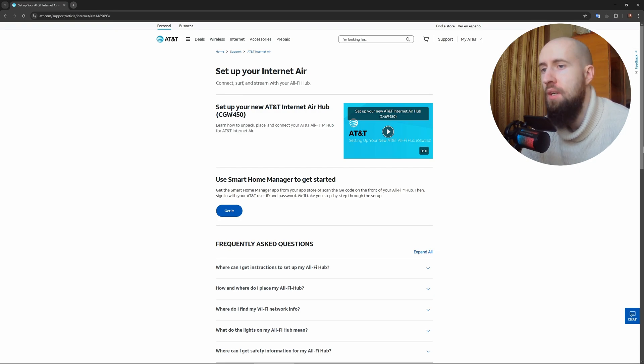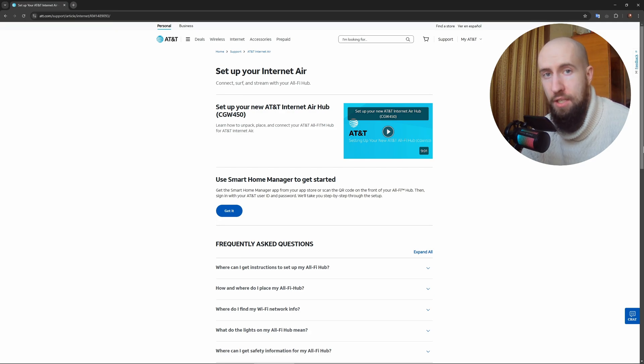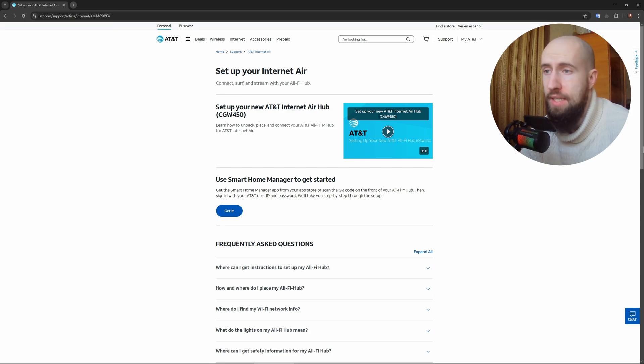The gateway will power on automatically. Wait a few minutes while it initializes.